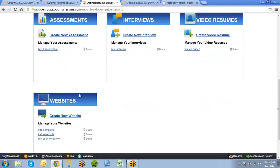In addition, you also have a website builder, which allows you to take your existing Optimal Resume documents and compile them onto a professional website.